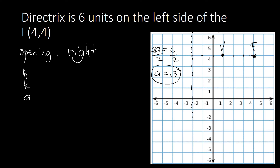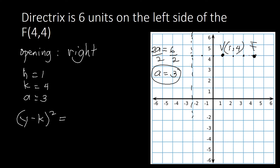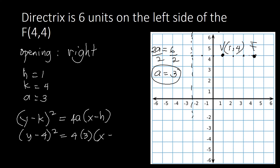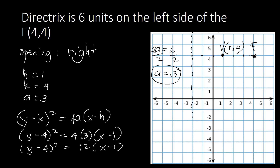Counting from the directrix — 1, 2, 3 — also confirms the vertex. Our vertex coordinate is (1, 4), so h equals 1, k equals 4, and a equals 3. Since the parabola opens to the right, the standard form is (y minus k) squared equals positive 4a times (x minus h). Substituting: (y minus 4) squared equals 4 times 3 times (x minus 1), which simplifies to (y minus 4) squared equals 12(x minus 1).